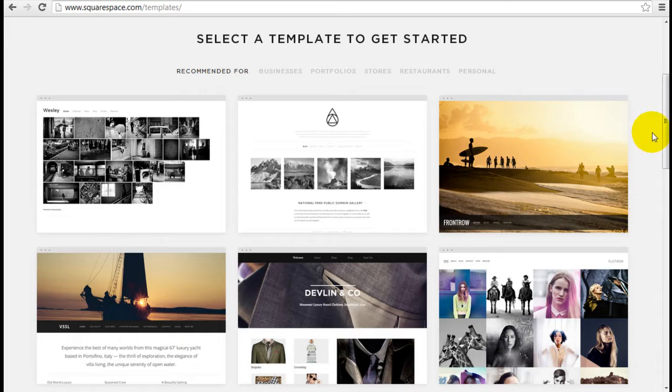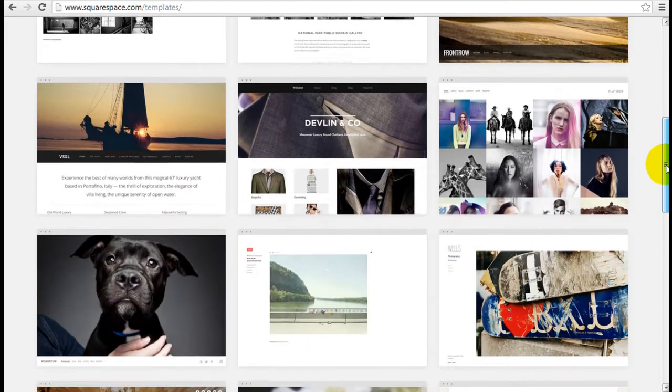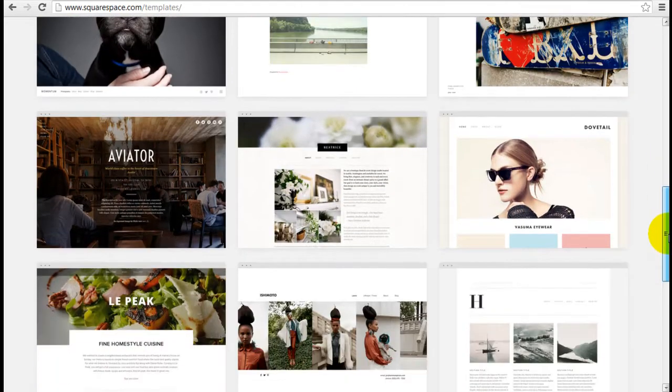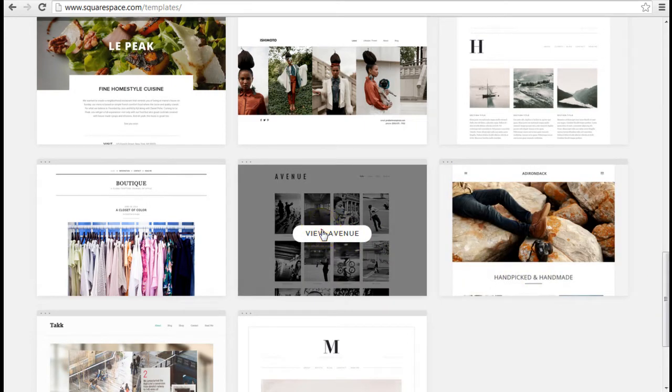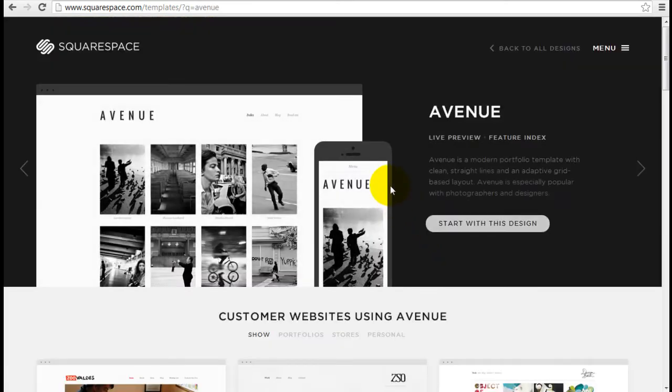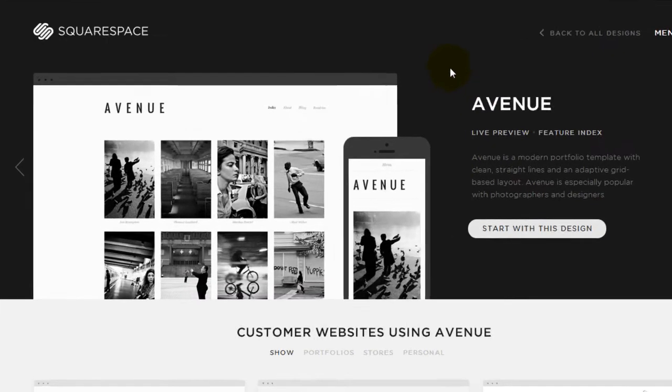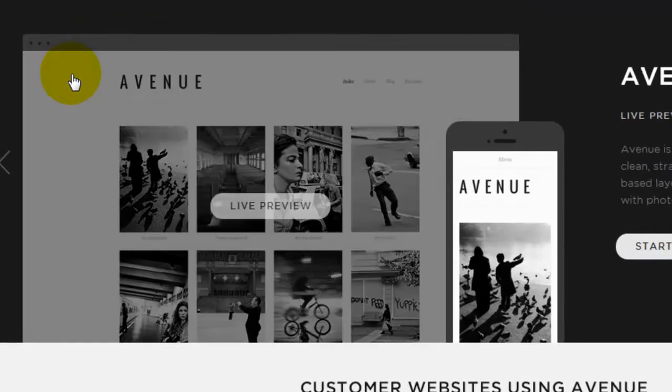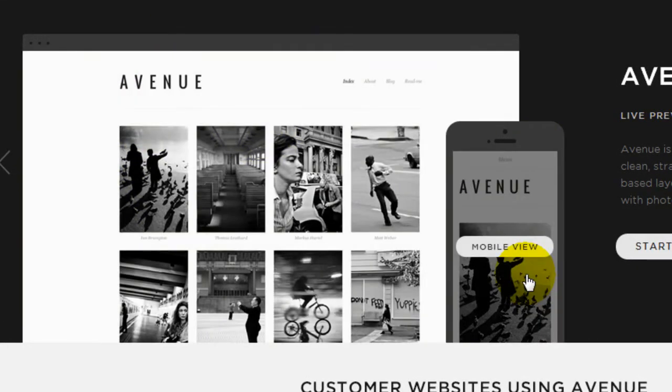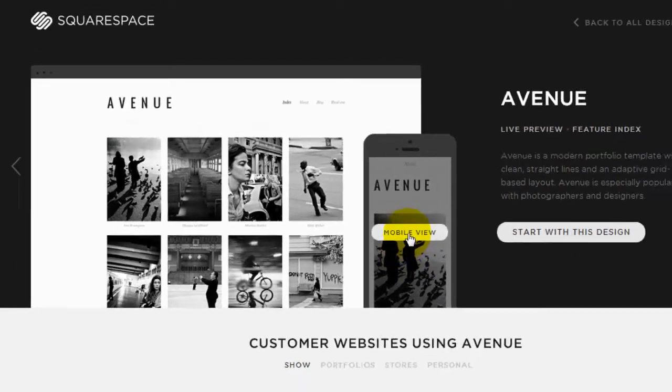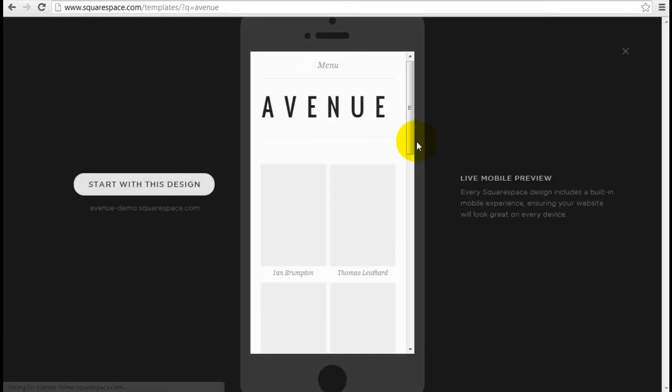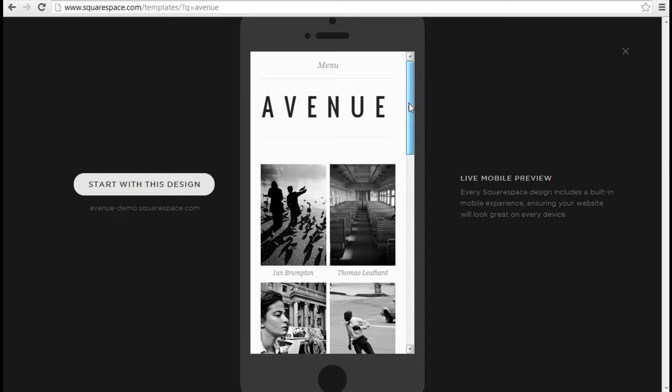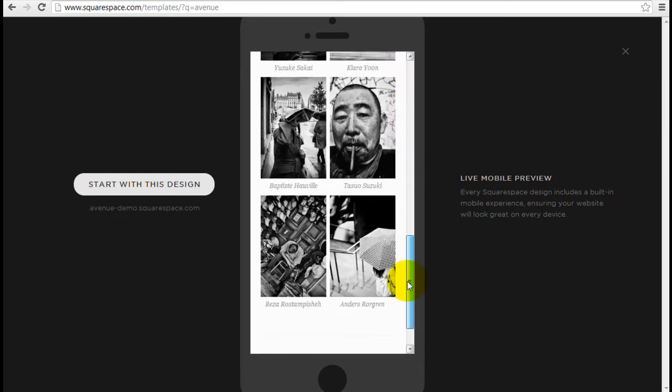So I'm here on a page where there's a bunch of Squarespace templates. I'm just going to randomly pick one, say the Avenue template. So the first thing you're going to see is how it looks on a desktop and how it looks on a mobile view. When you hover your mouse over this, just click on the mobile view, and right away you can start playing around with it like this.